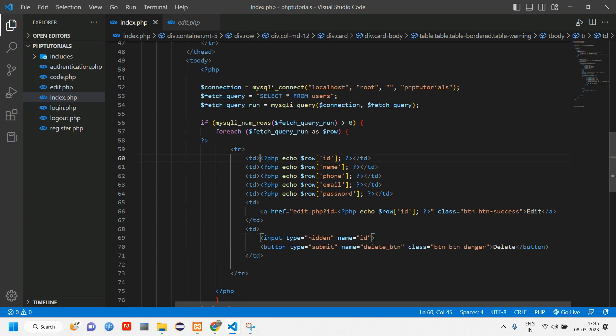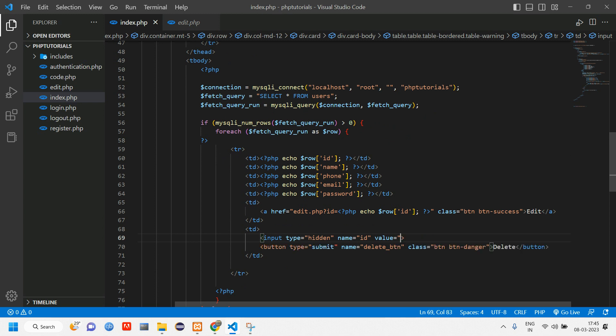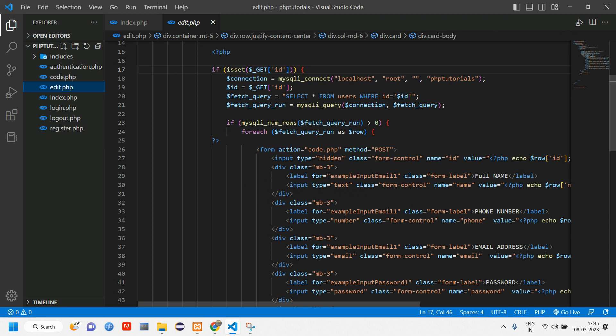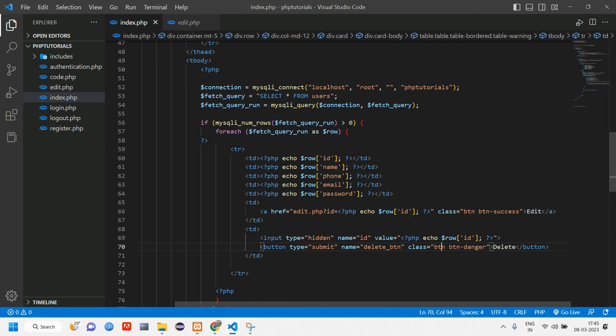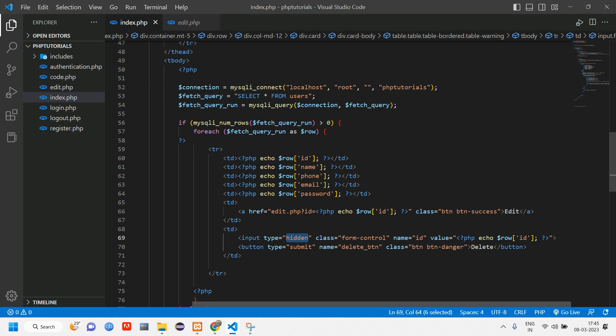We have to pass the particular user's value, so we'll copy this and give value here. Value is equal to, pass this id. That's it. If you want any form control you can copy from here and paste it, but it is hidden so it will not be shown.